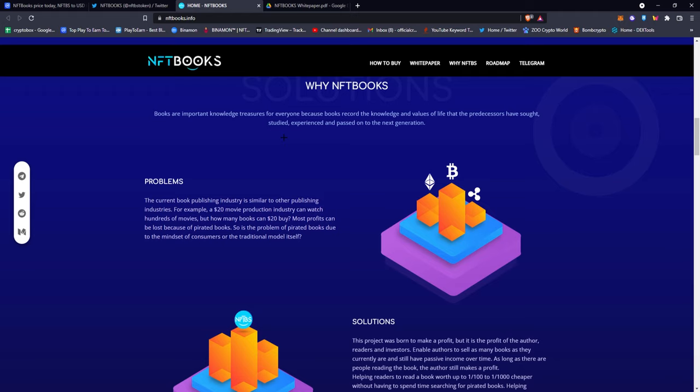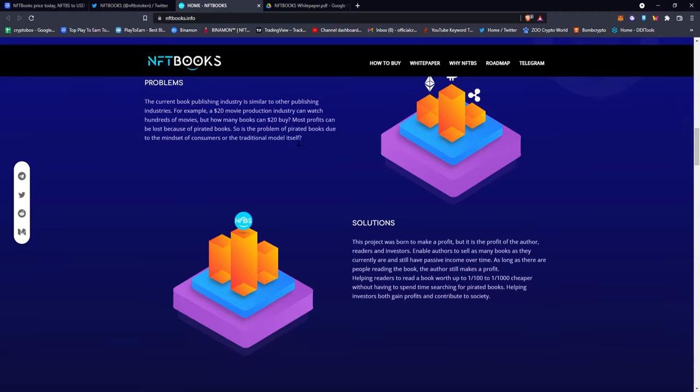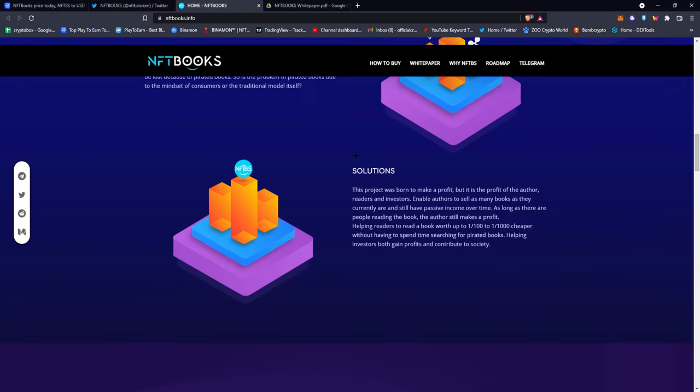Most profits are lost because of pirated books. The authors lose because of pirated books. So is the problem of pirated books due to the mindset of consumers or the traditional model itself where you buy the actual book or you go to some ebook service?